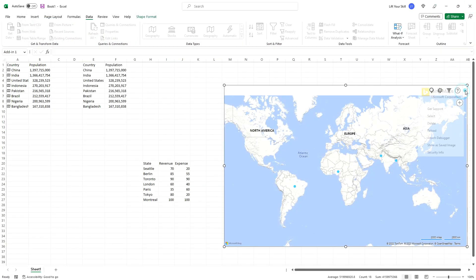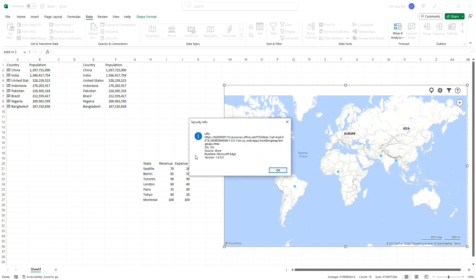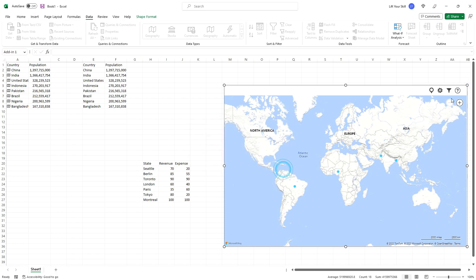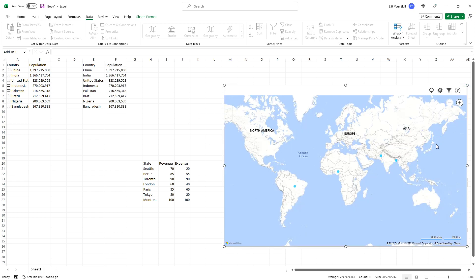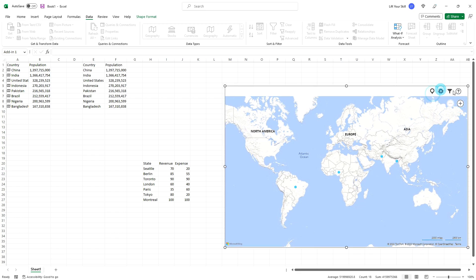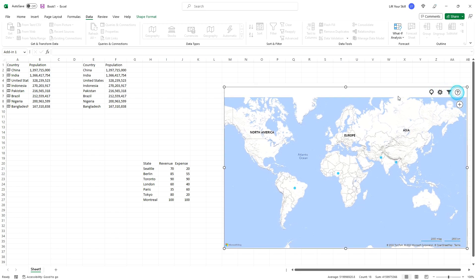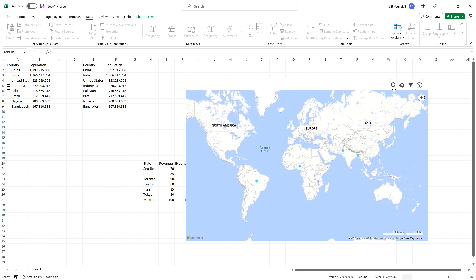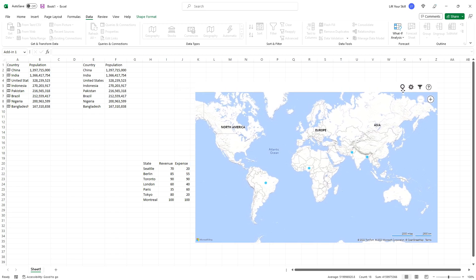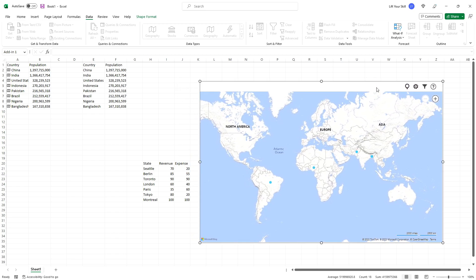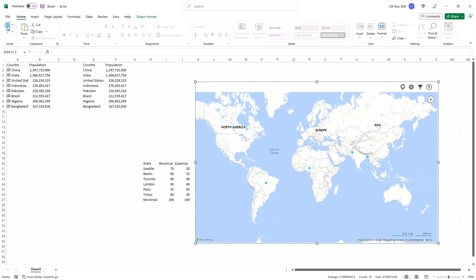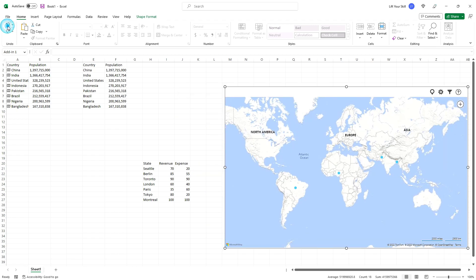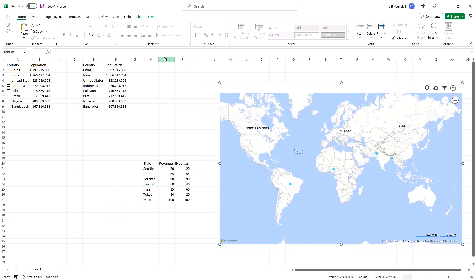Clicking on Security Info will display a prompt with the details of the add-in and clicking on Show as Saved Image will convert the add-in to an image. This will make all the menu, zooming and scrolling options not work anymore, because what you see on the screen is just an image now. Interestingly enough, even though you can reverse a deletion of a Bing Maps add-in, you cannot reverse a conversion of the map to an image. If there is anything you want to change on your map, you will have to insert a new Bing Maps add-in.